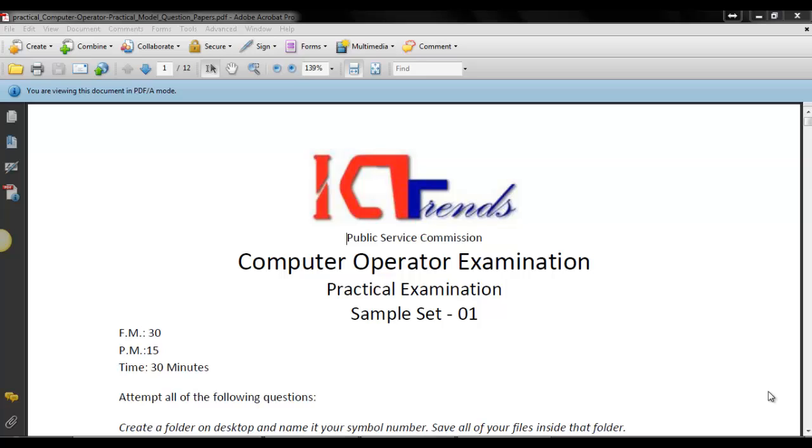Hello, welcome to ICTTrends.com and I am Suresh Khanal. In this video series we are solving the practical questions from sample set for computer operator exam preparation.